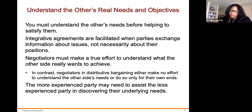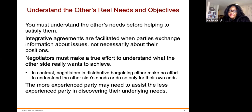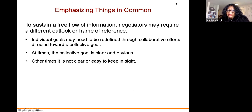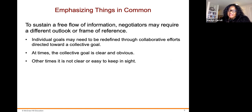In contrast, negotiators in distributive bargaining either make no effort to understand the other side's needs or do so only for their own purposes. The more experienced party may need to assist the less experienced party in discovering their underlying needs. To sustain a free flow of information, negotiators must require a different outlook or frame of reference. Individual goals may need to be redefined through collaborative efforts directed towards a collective goal. At times the collective goal is clear and obvious; other times it's not.